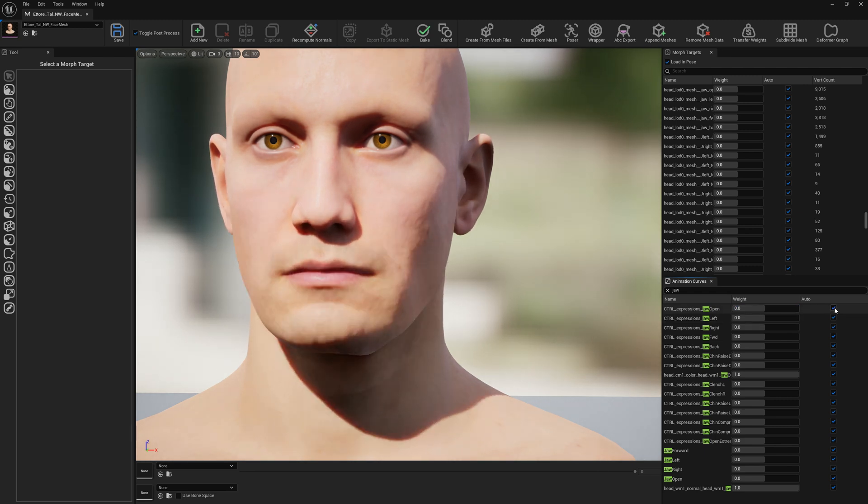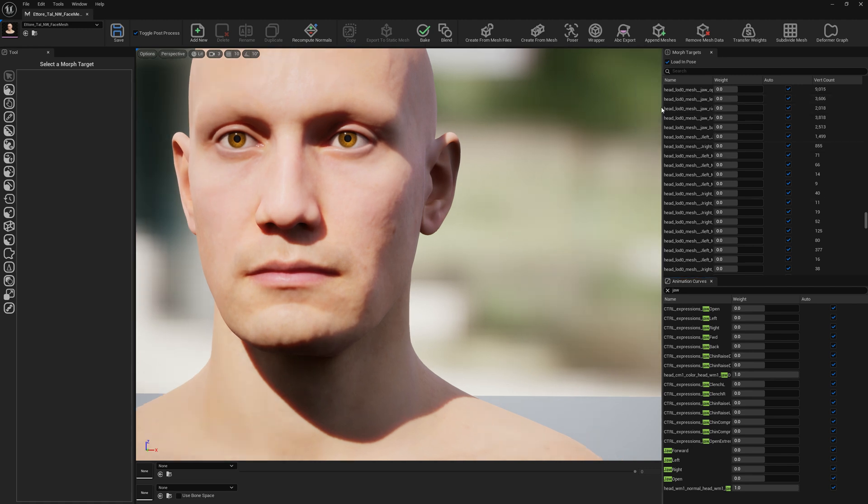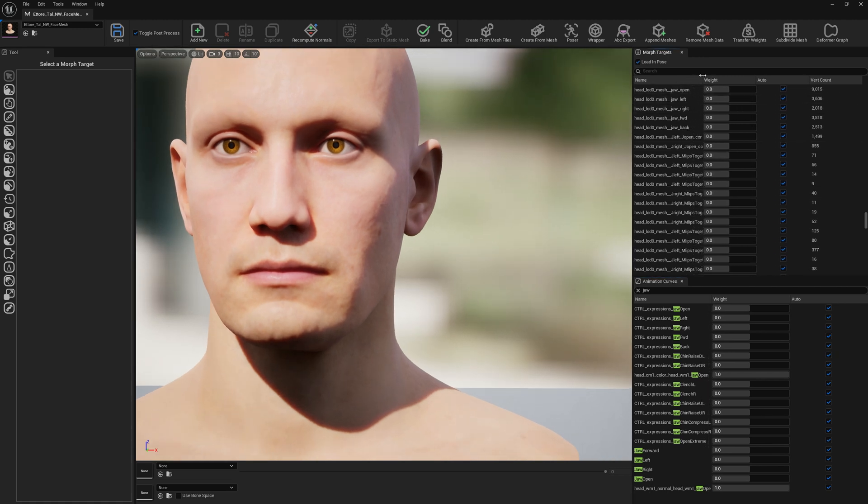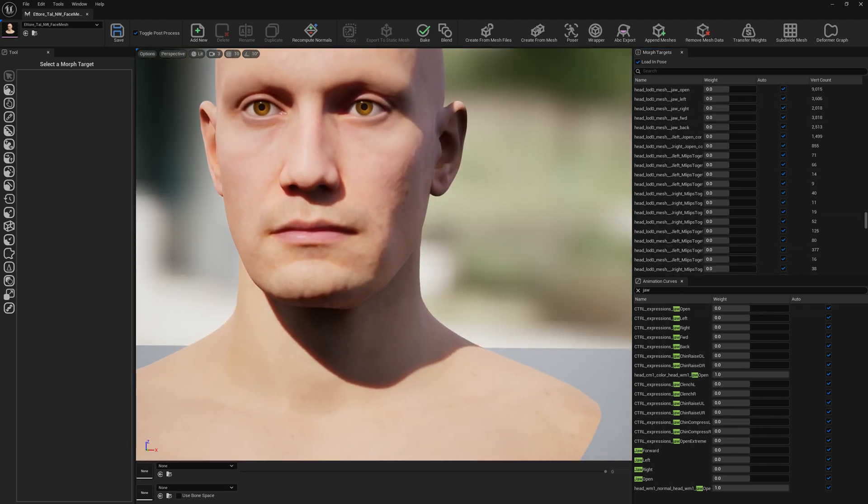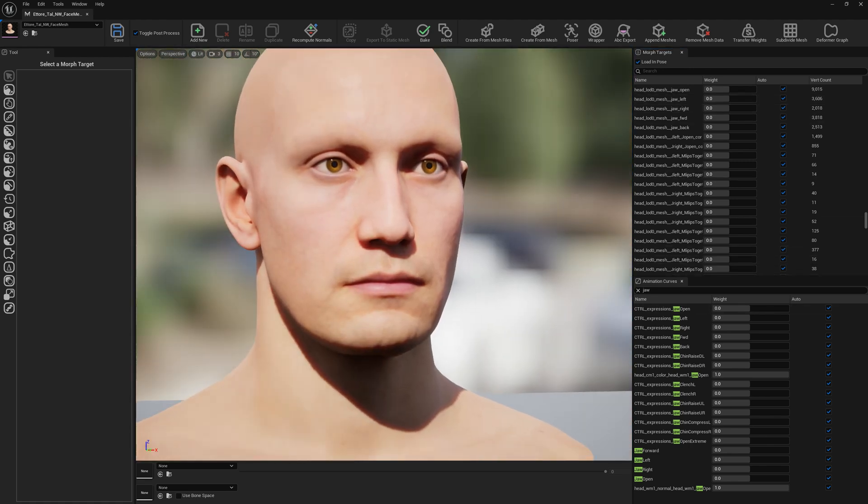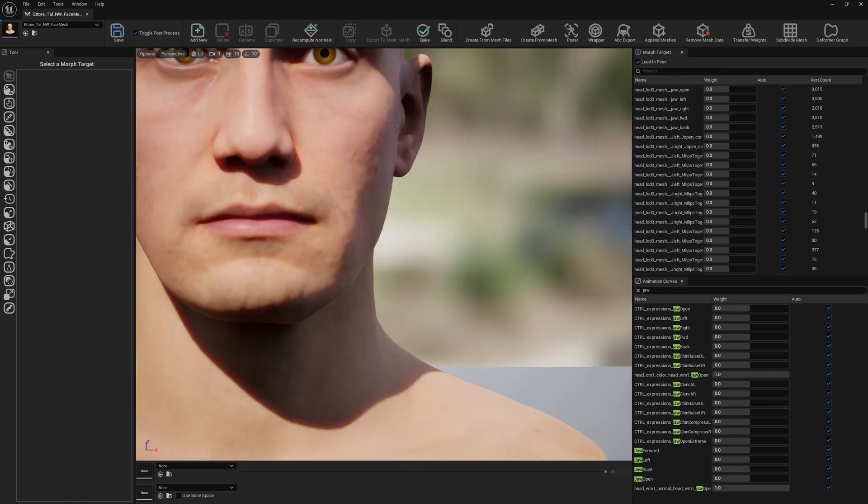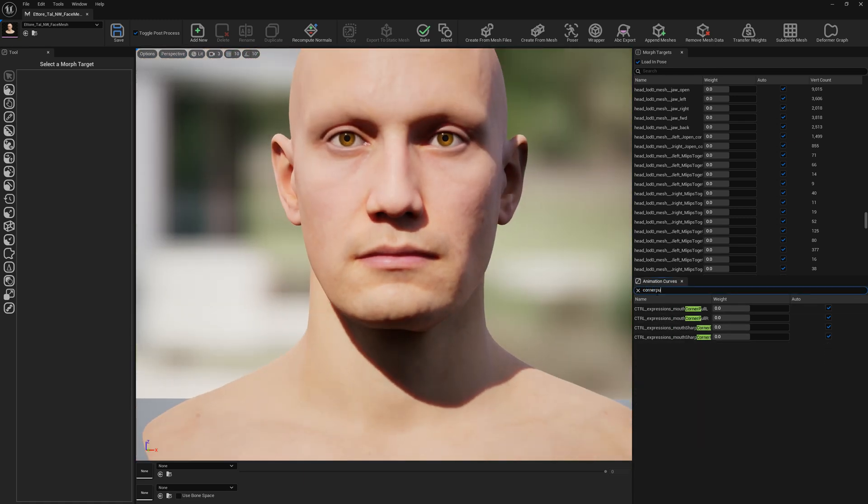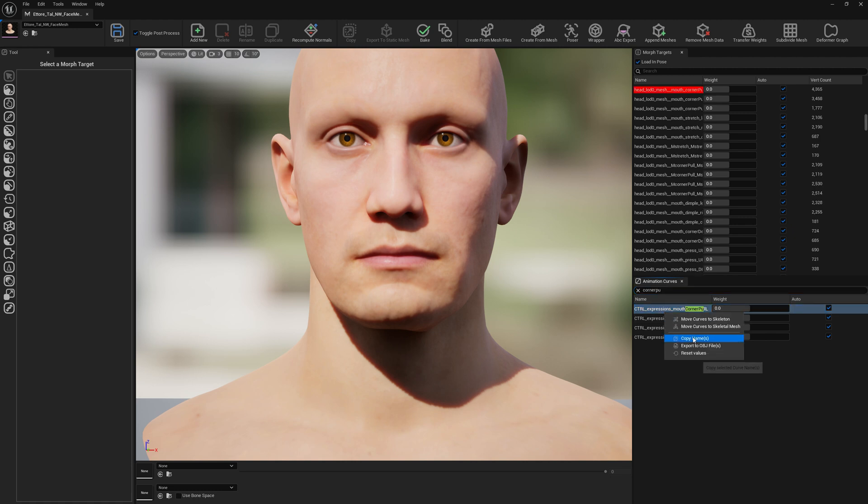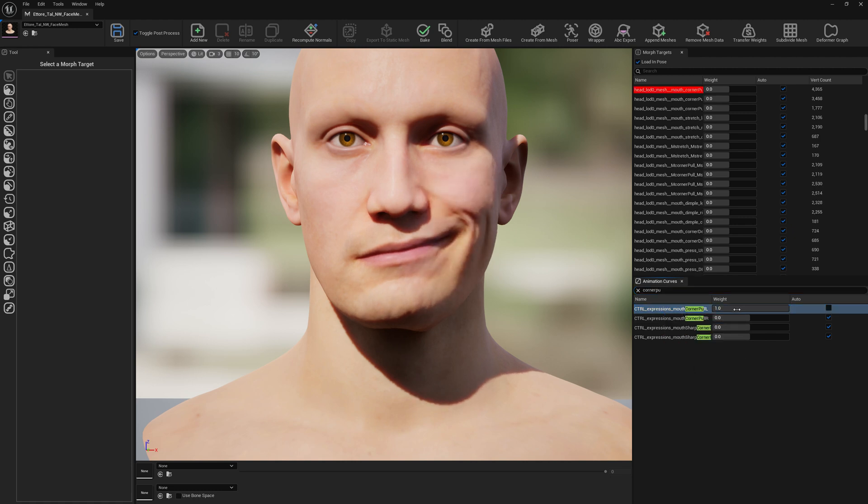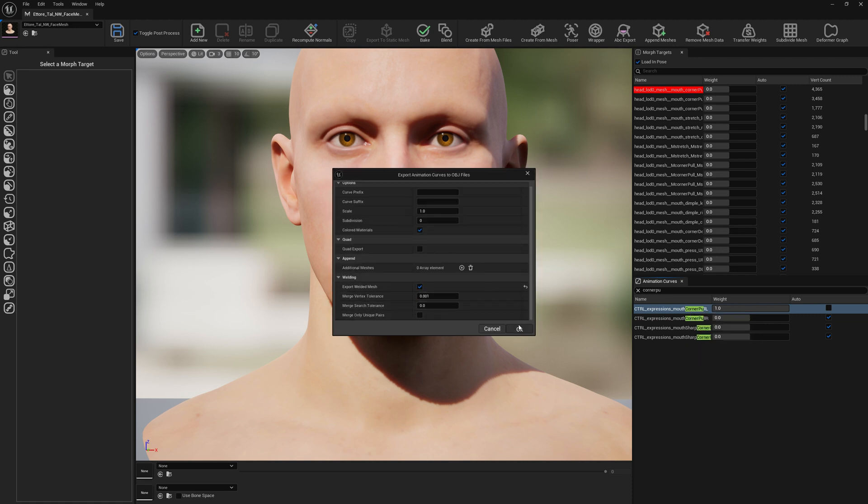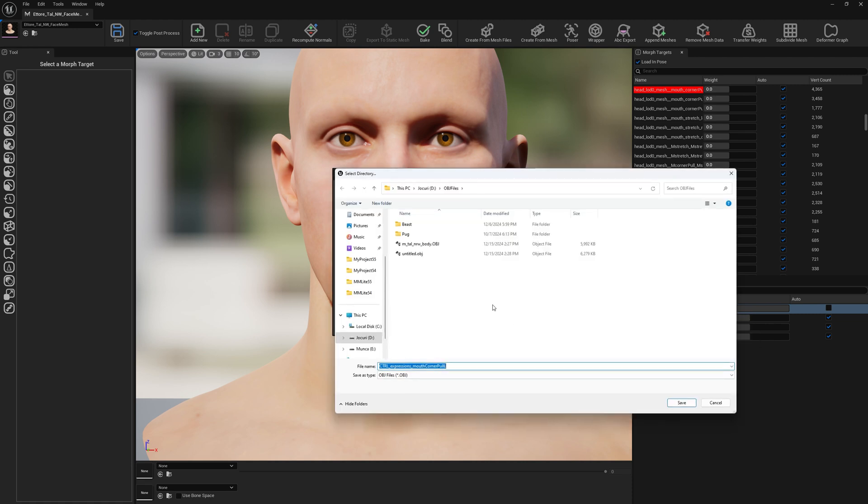We can also export the expression, so in case we don't want to use Mesh Morpher or we find that Mesh Morpher is limited with our sculpting needs, we can export the expression. Let's go with corner tool and we can export this to OBJ. So we enable the expression as well, export to OBJ, just save it wherever you want.